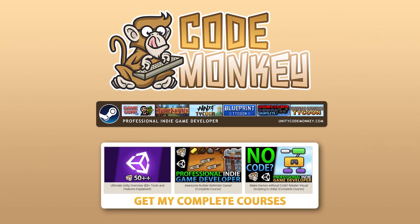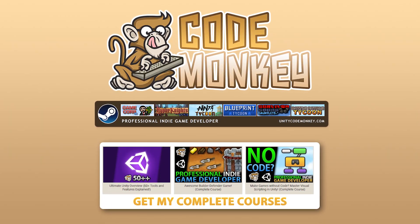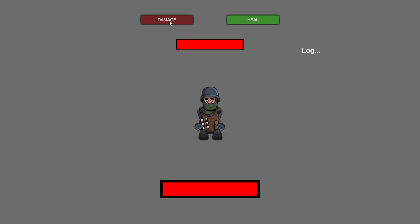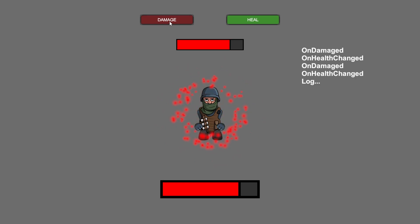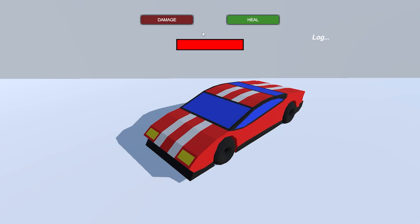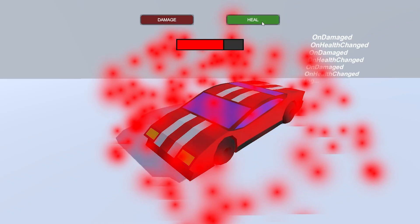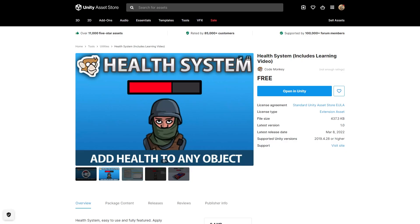Hello and welcome, I'm your Codemonkey, and I've just launched my latest free asset. It's the super simple but very useful health system that I've used in so many videos. You can get it right now and use it in your own projects.